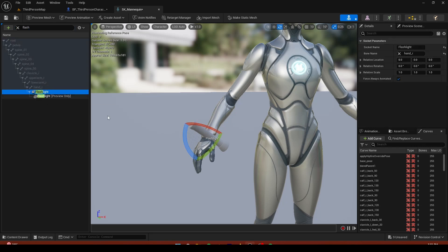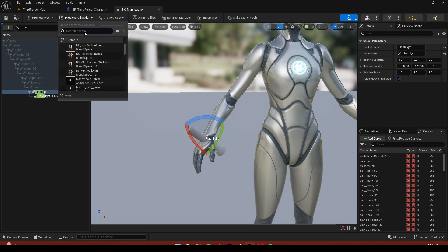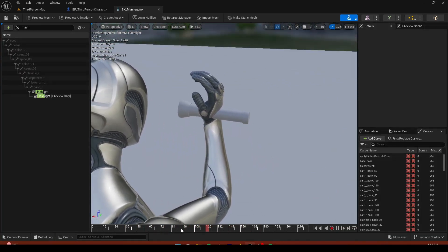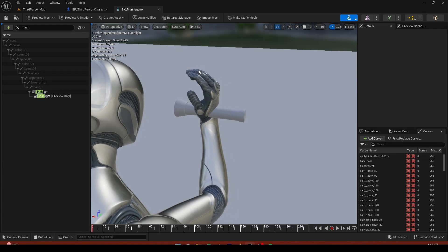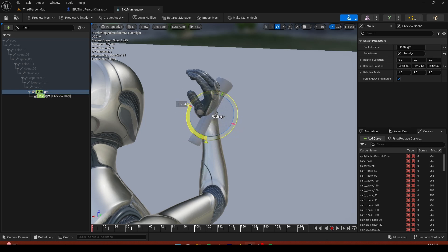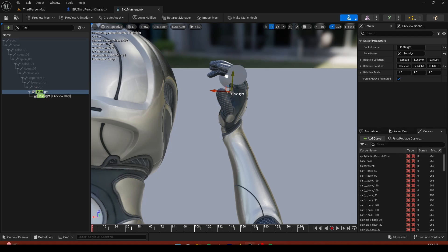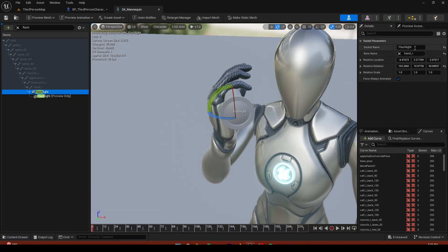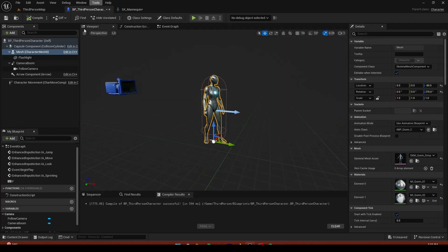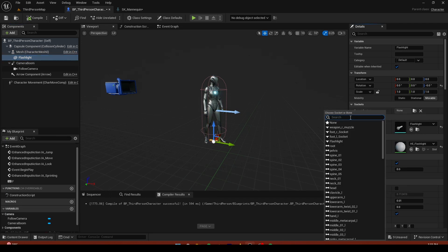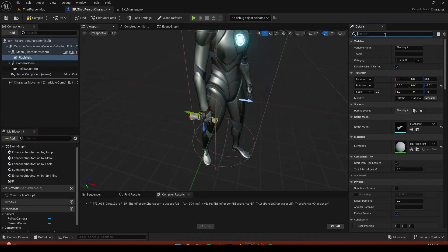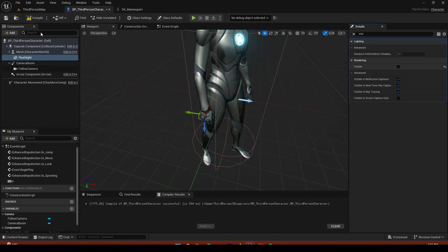Add a preview asset of the flashlight to the socket. Click the flashlight and preview the animation — the fingers may not line up perfectly, so rotate and adjust it until it sits properly in the hand. Copy the socket name, go back to BP Third Person, click the flashlight static mesh, set Parent Socket to 'flashlight', and it should automatically attach.